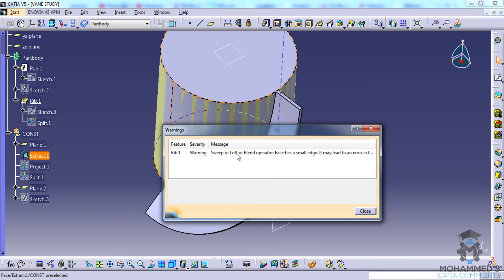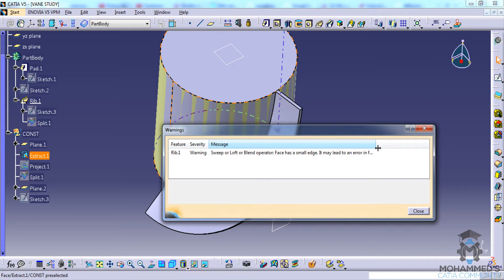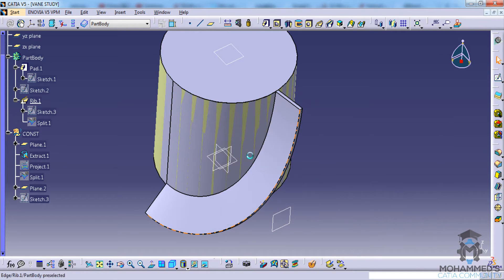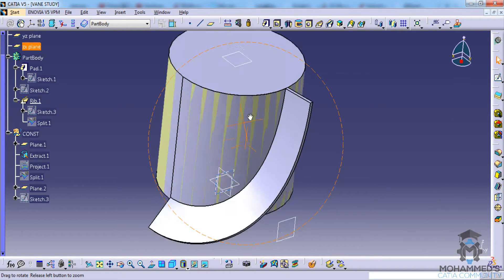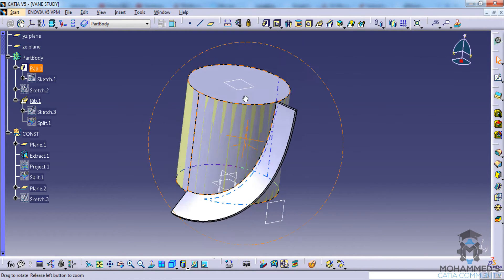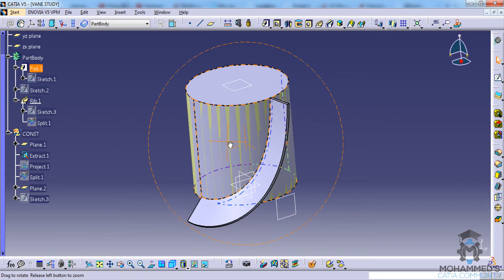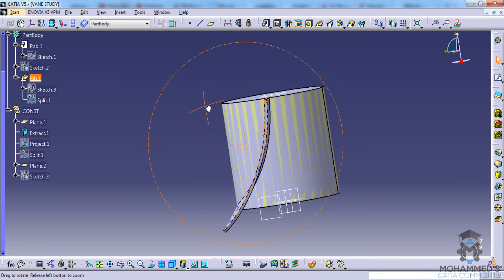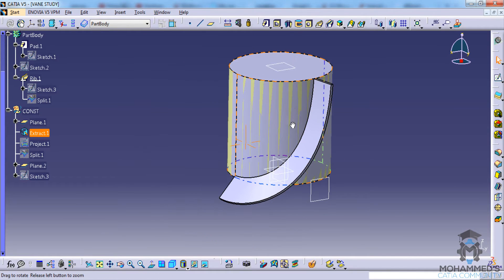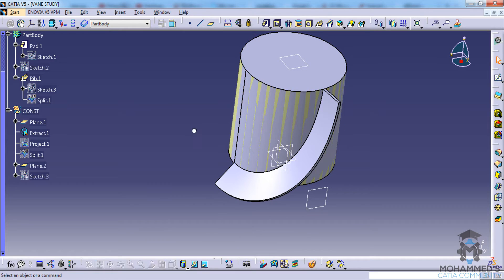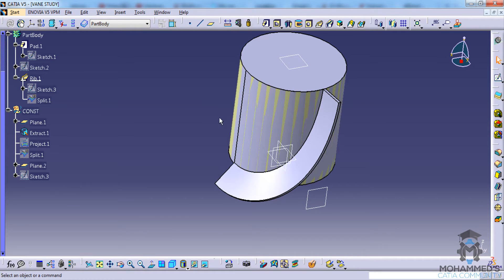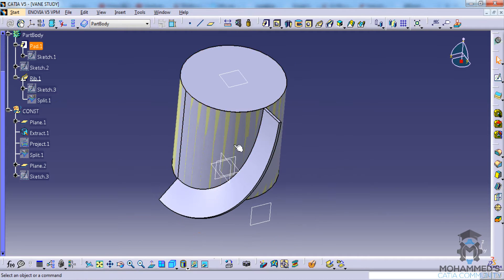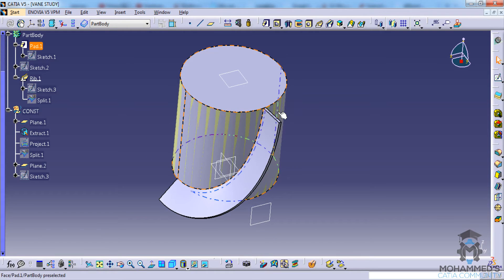It may lead to an error in the following operation - you can ignore that. It doesn't usually come, maybe there is a problem with the curvature. When you do it, it might not appear. If you have a problem, you can always comment below and I can suggest a better method or where you need to tweak it.